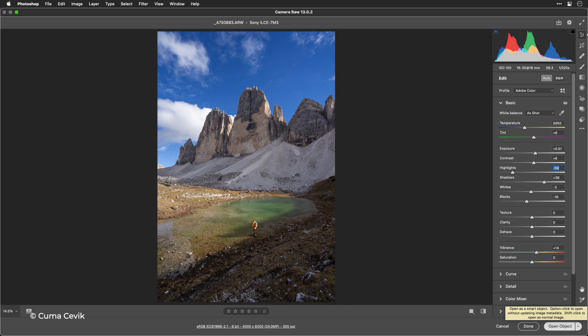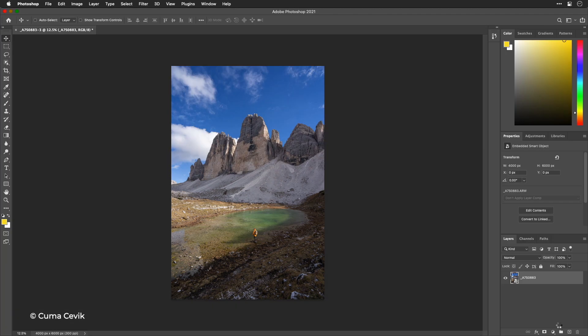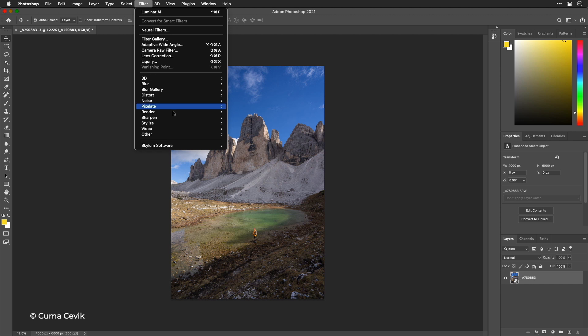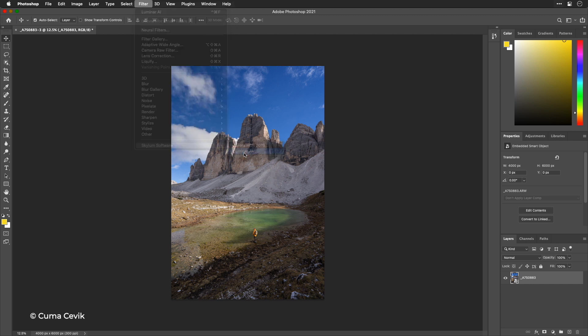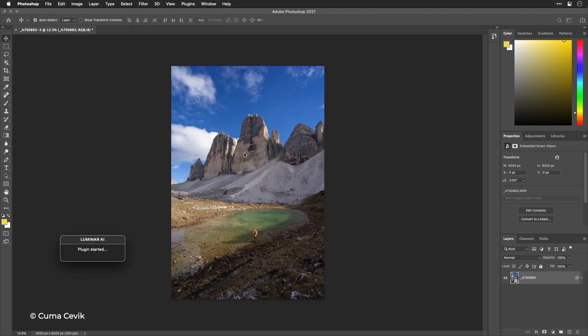And I can now take advantage of Luminar AI as a smart filter. We'll choose Filter, Skylum Software, and Luminar AI. It hands off the image from Photoshop into Luminar, and at the same time it also scans that image and looks for things that it can improve.